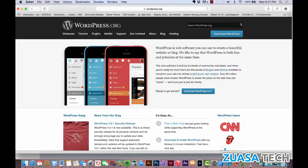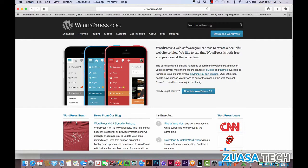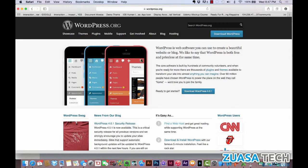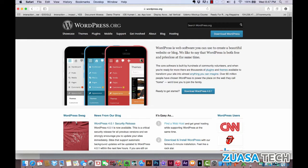Before we jump right into actually building our WordPress sites and setting everything up, I wanted to quickly touch on why WordPress is my favorite content management system and why I think it's the best content management system when compared to Joomla or Drupal.